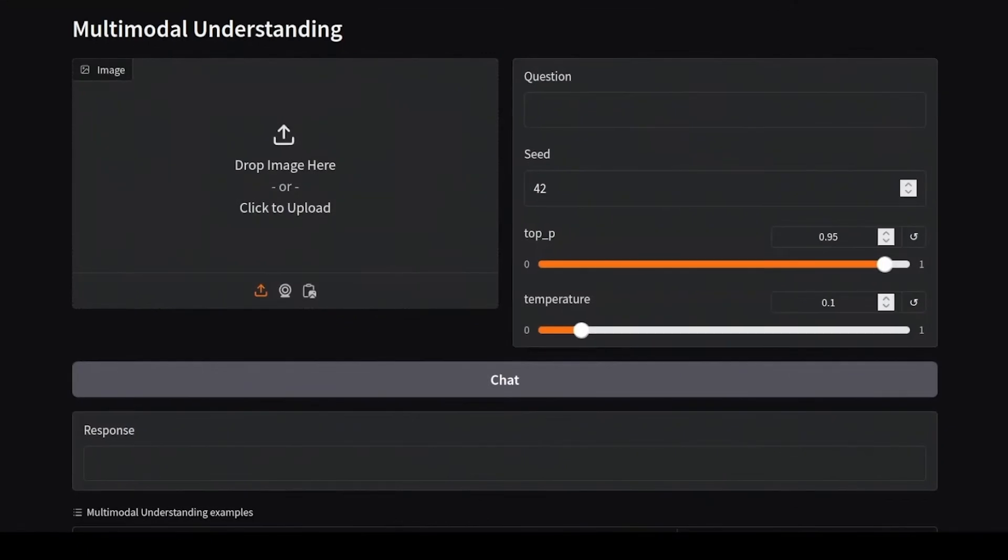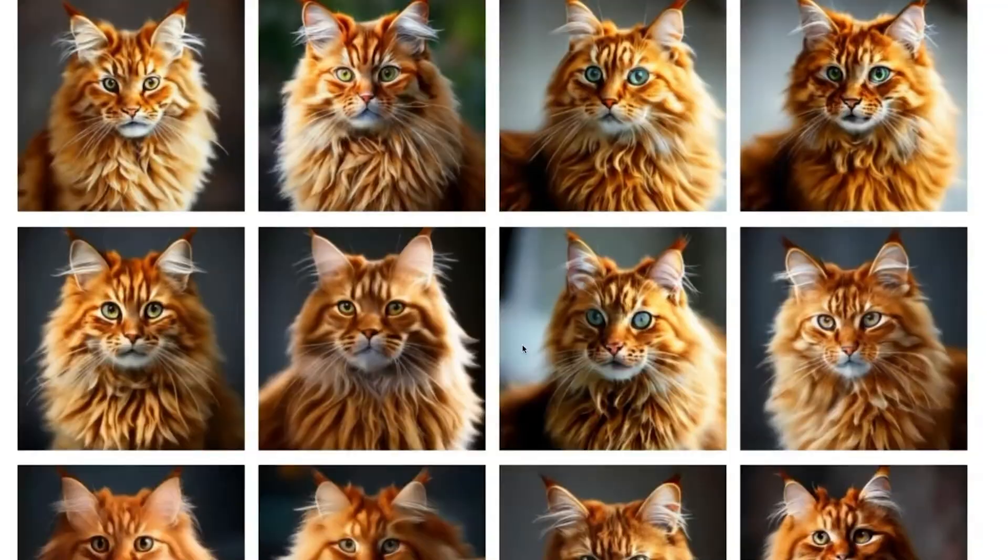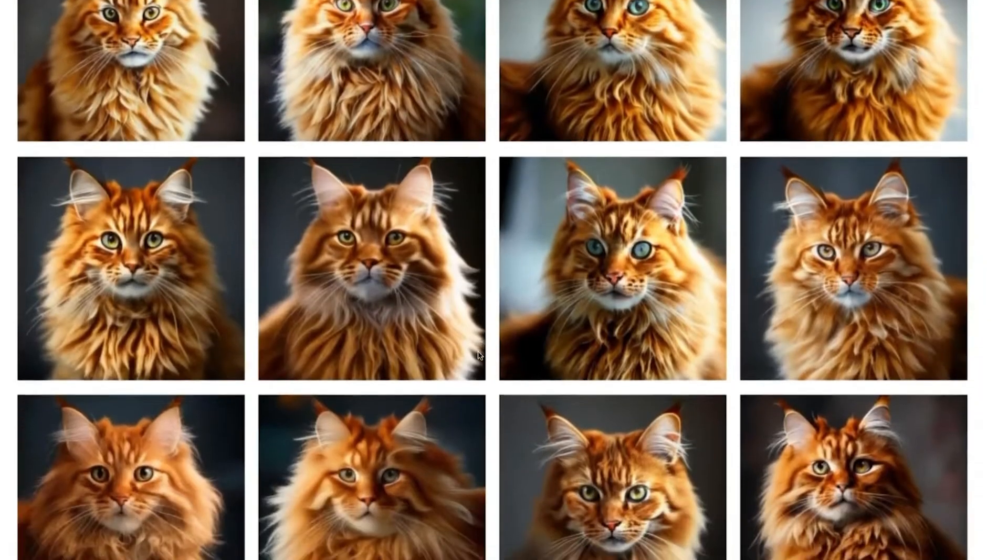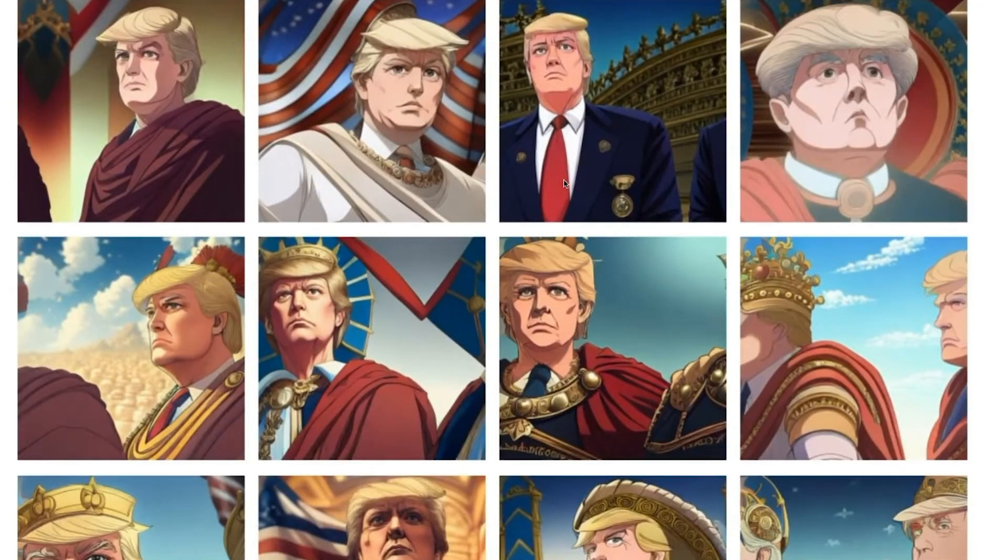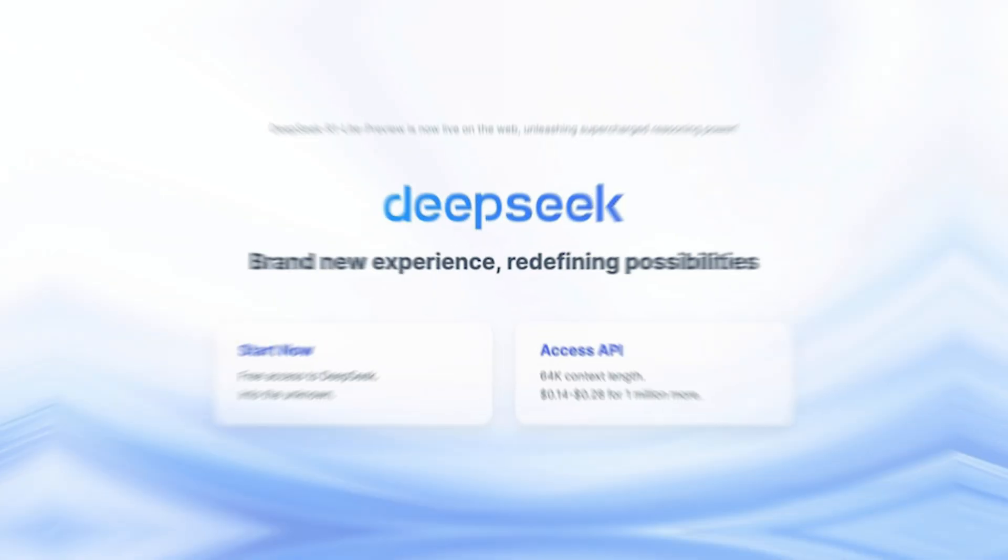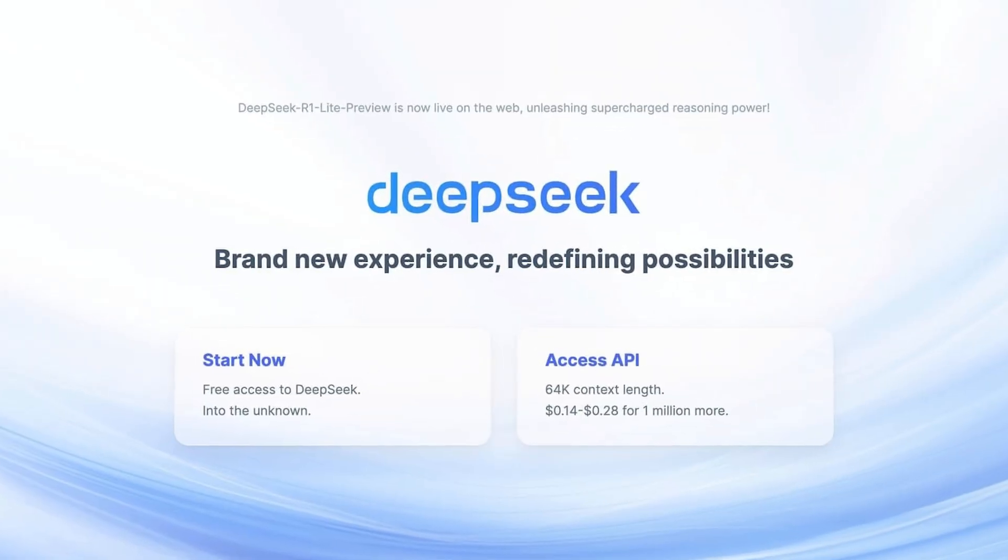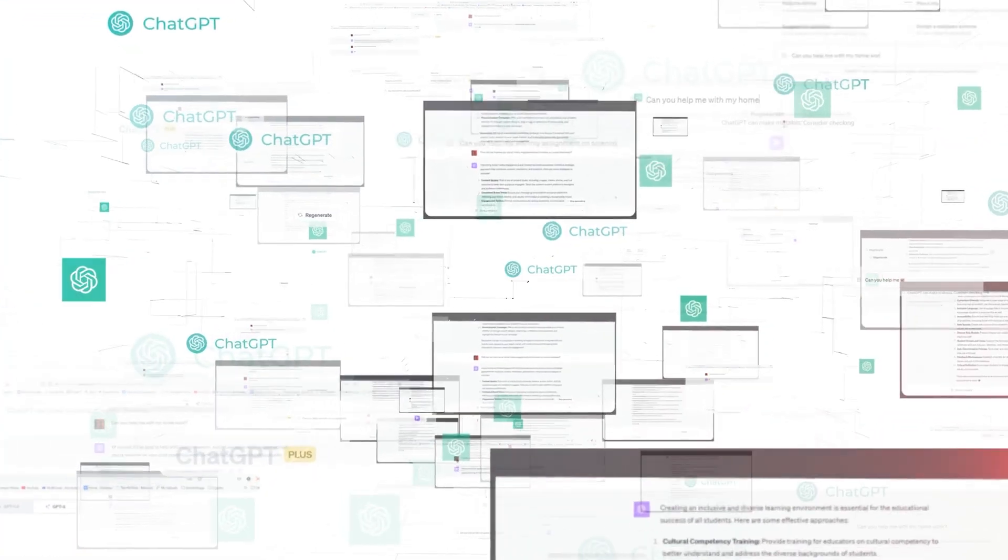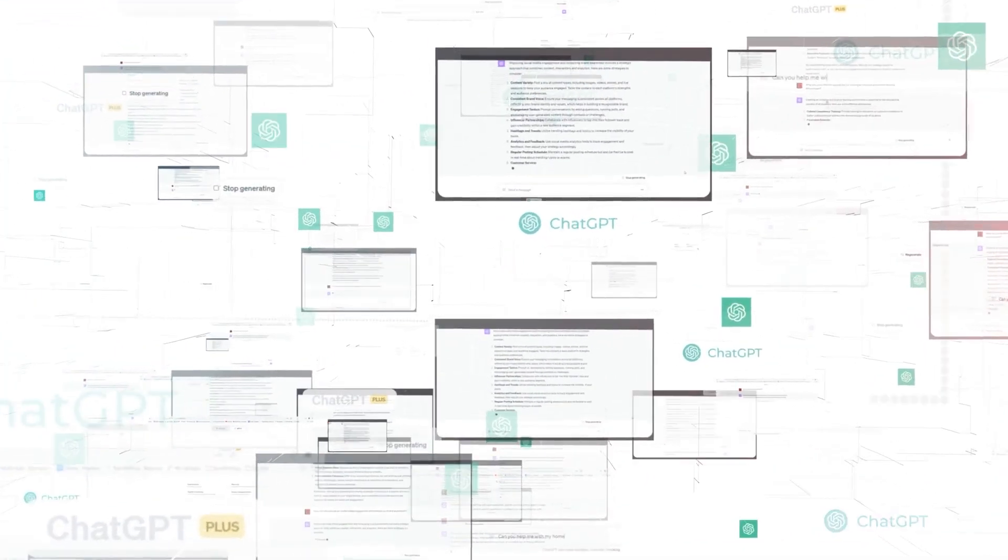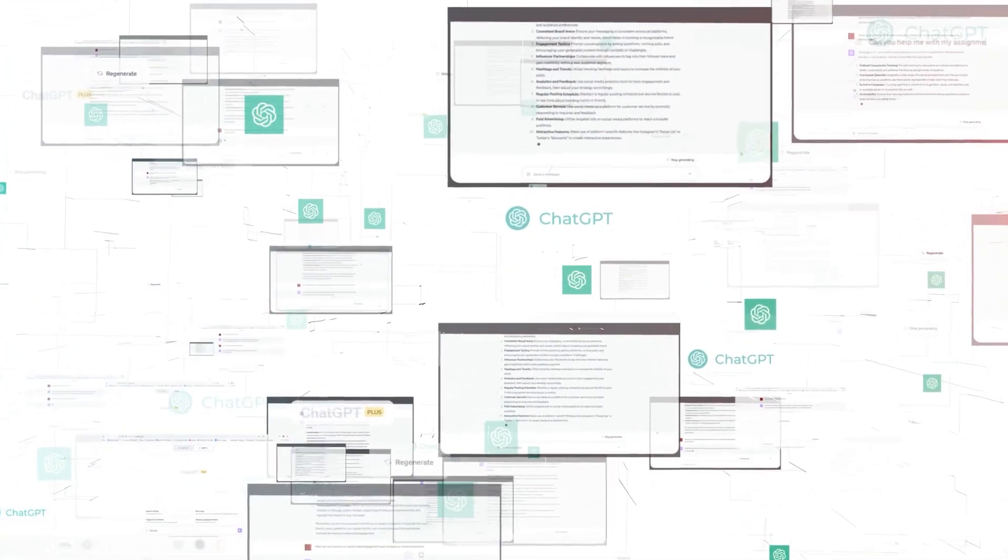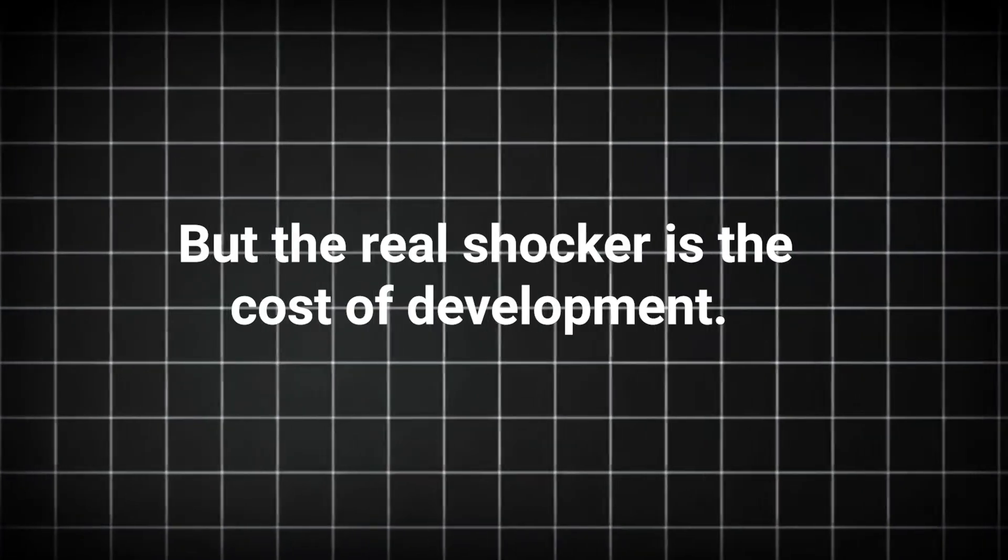These benchmarks assess a model's capabilities in areas such as image generation, text understanding, and multimodal reasoning. If DeepSeek's claims are true, then we're looking at a serious competitor to some of the biggest names in AI.